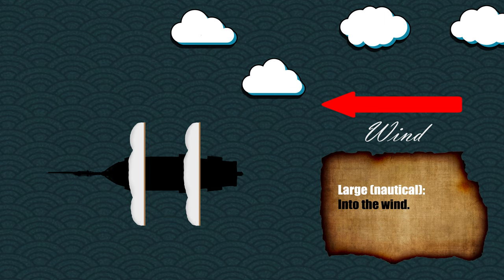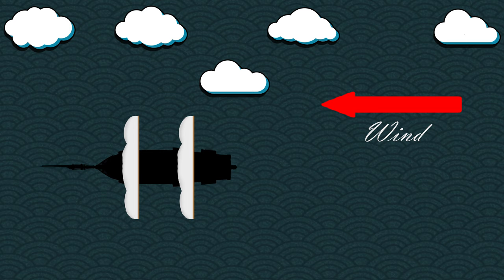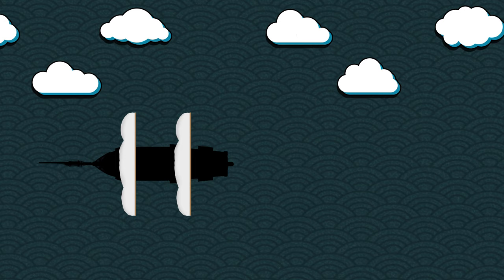This term doesn't refer to large like we would use the word large today. Instead, it has a similar meaning to at large when referring to a fugitive. Something large in this sense means that it has the freedom to move around, just like a ship does when it has the wind at its back.